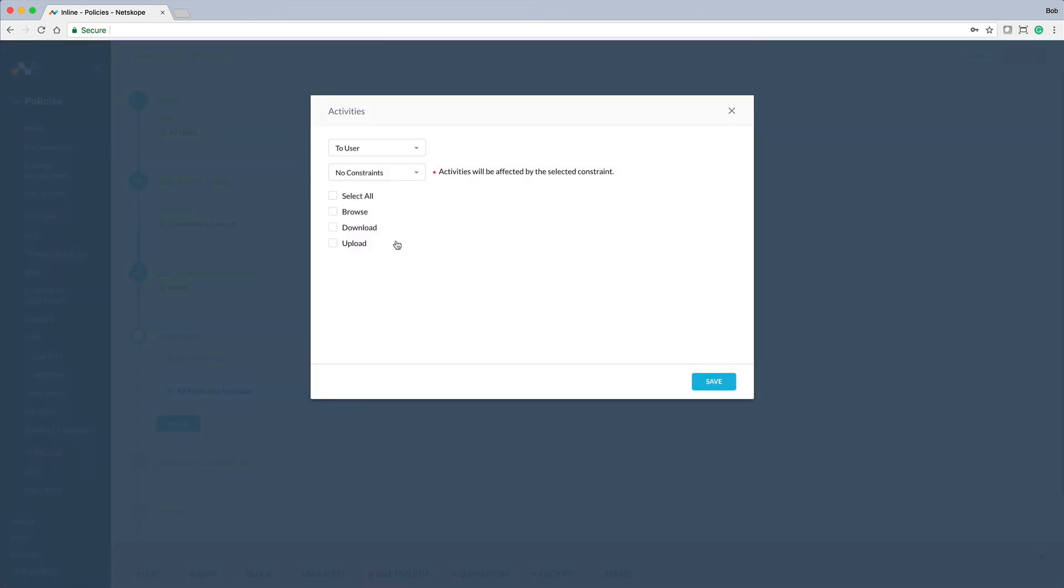Next setting is the target activities for this policy. We can optionally make this granular and allow access to the competitors' websites but don't allow upload or download access. But in this case, we want to block access altogether.